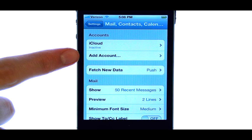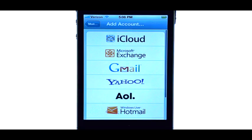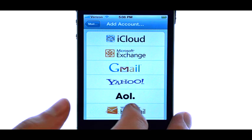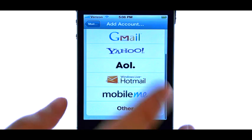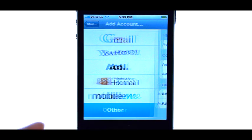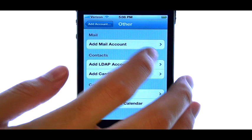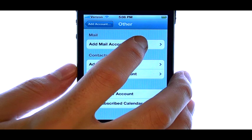Select Add Account. Here is where you can add additional email accounts to your device. Select the email provider for that account. When you select the email provider, you can then select Add Mail Account.